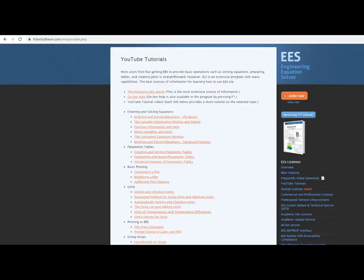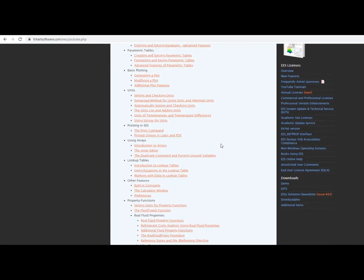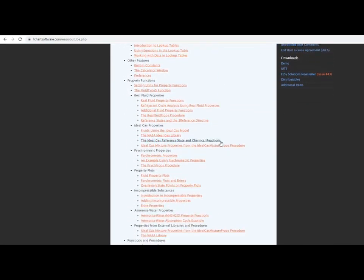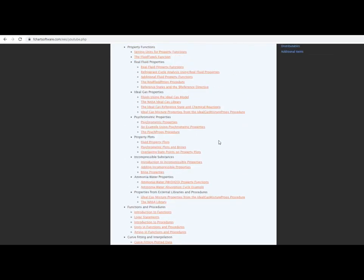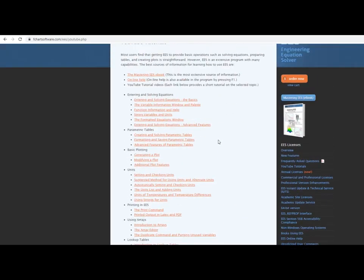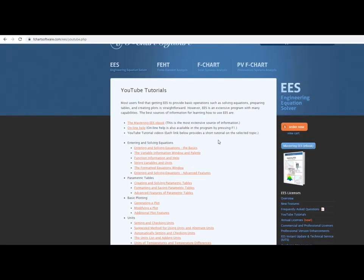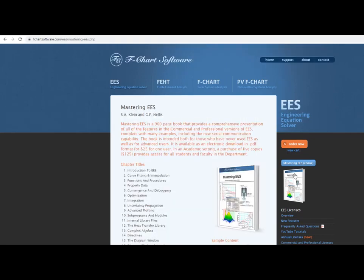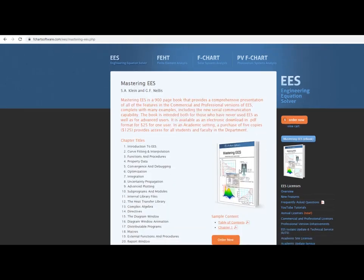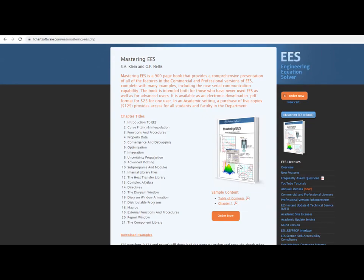This is one of a series of tutorials meant to describe the operation of the EES software. If you'd like to get more information about EES, obtain the software, or access more of these tutorials, please go to the website fchartsoftware.com. These tutorials are excerpted from the book Mastering EES, which can also be obtained from this website.